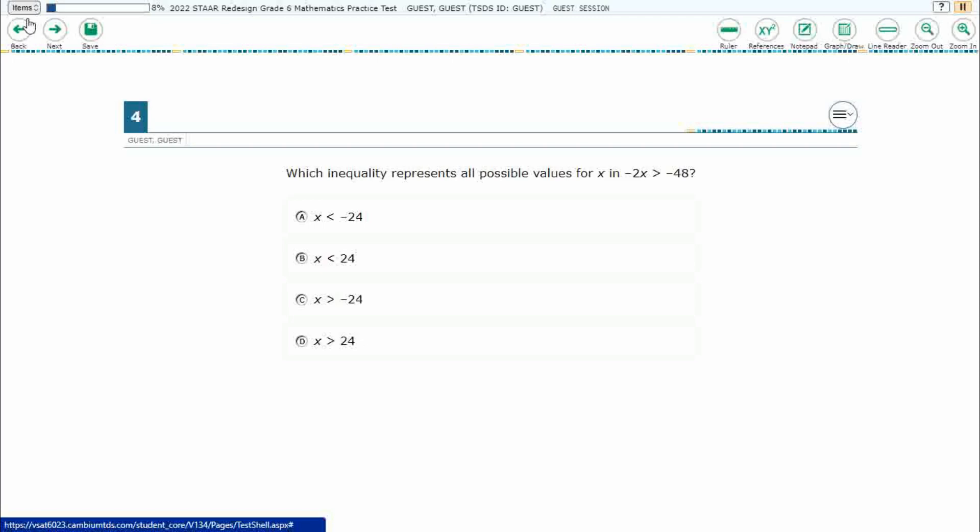So, we have a basic inequality here, and we need to find which of these inequalities represents all possible values of x, where negative 2x is greater than negative 48.